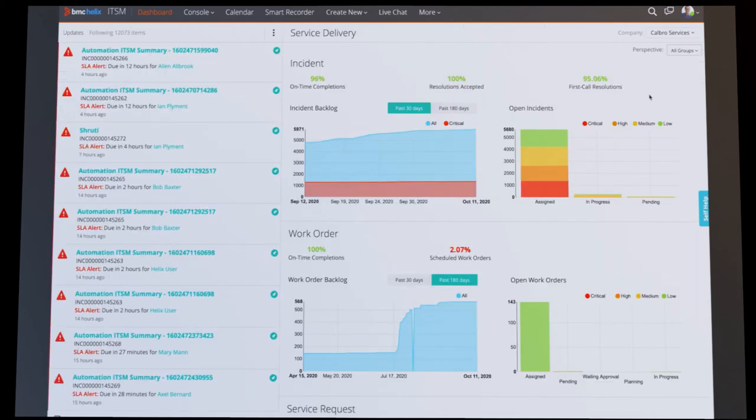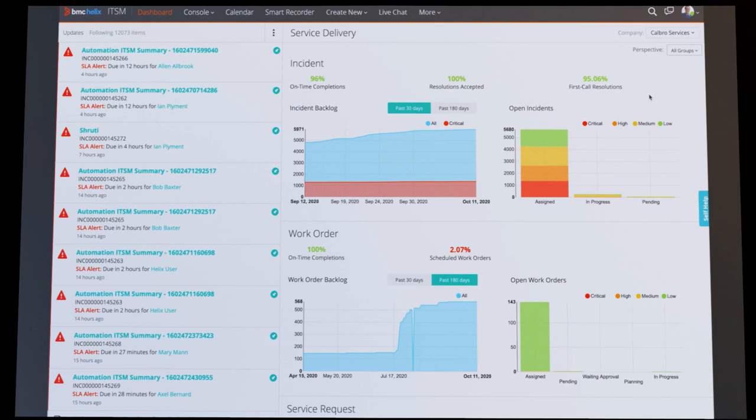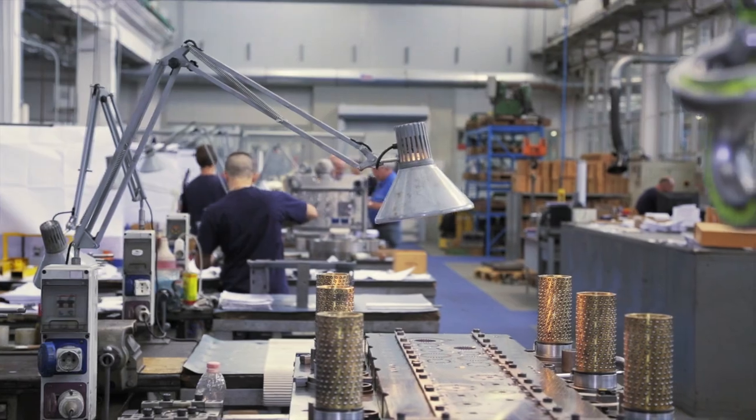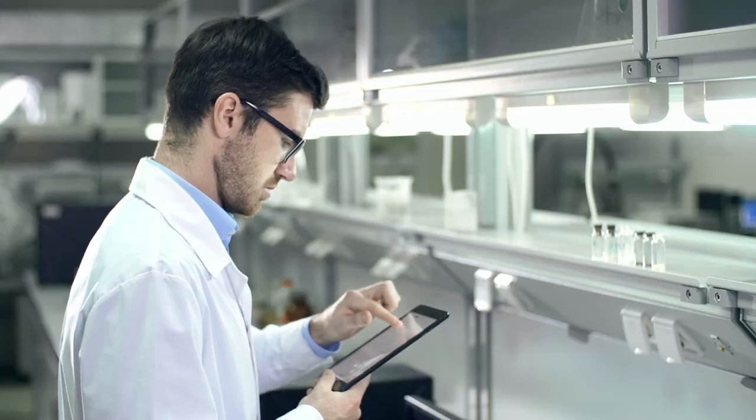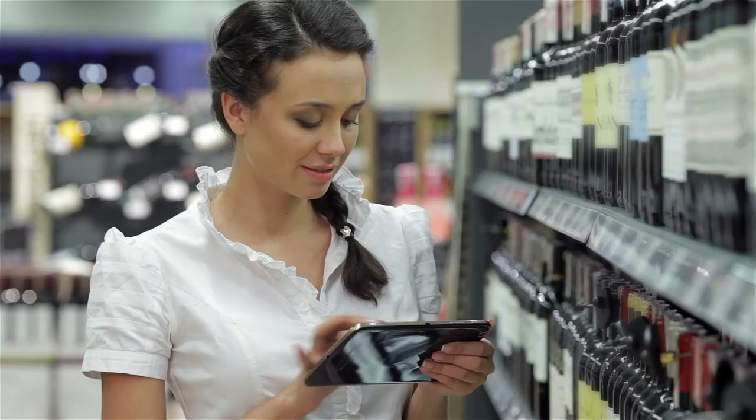This illustrates a closed-loop monitoring, management, and remediation for this IoT Edge environment. This is just one example of many that we can support with Helix Edge platform. We have other use cases we are working on to support industries such as telco, manufacturing, healthcare, and retail, to name a few.